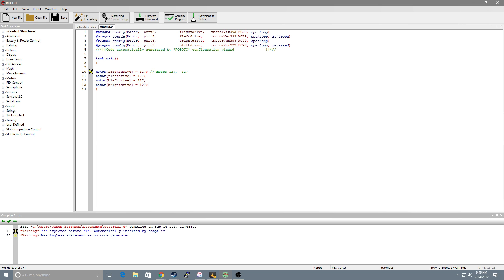Alright so now that we have all our motors equaling 127, when you turn the robot on it'll immediately set every motor equal to 127.